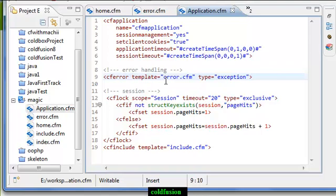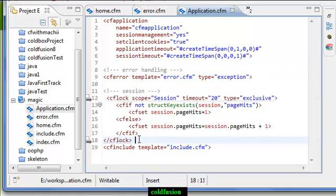The cferror tag is used to handle errors in your application. Other than that, you can use cftry and cfcatch to handle errors in the application specifically. I have also used cflock to lock the session.